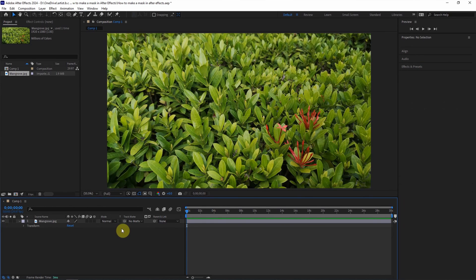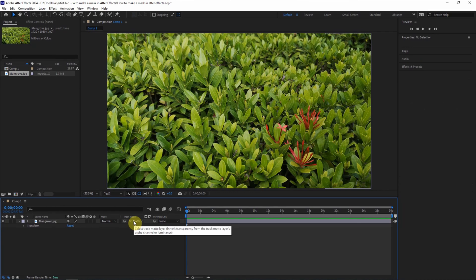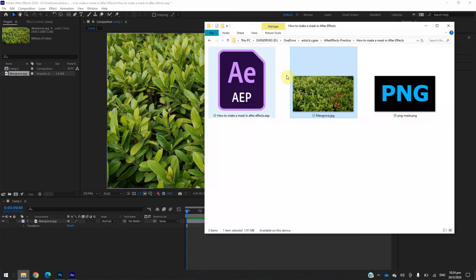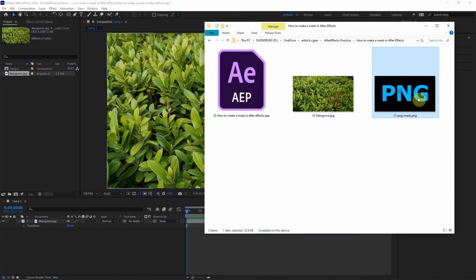I delete the mask and go back to no matte in track matte. The fourth way, we can use a PNG transparent image. I go to my file folder and I have a PNG file with a transparent background.